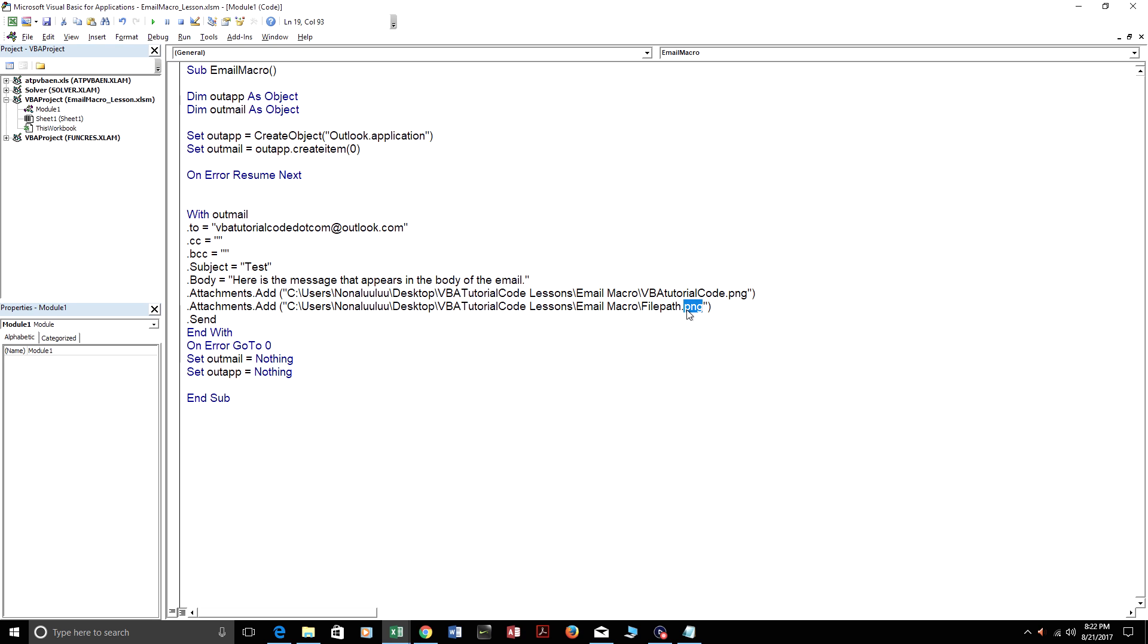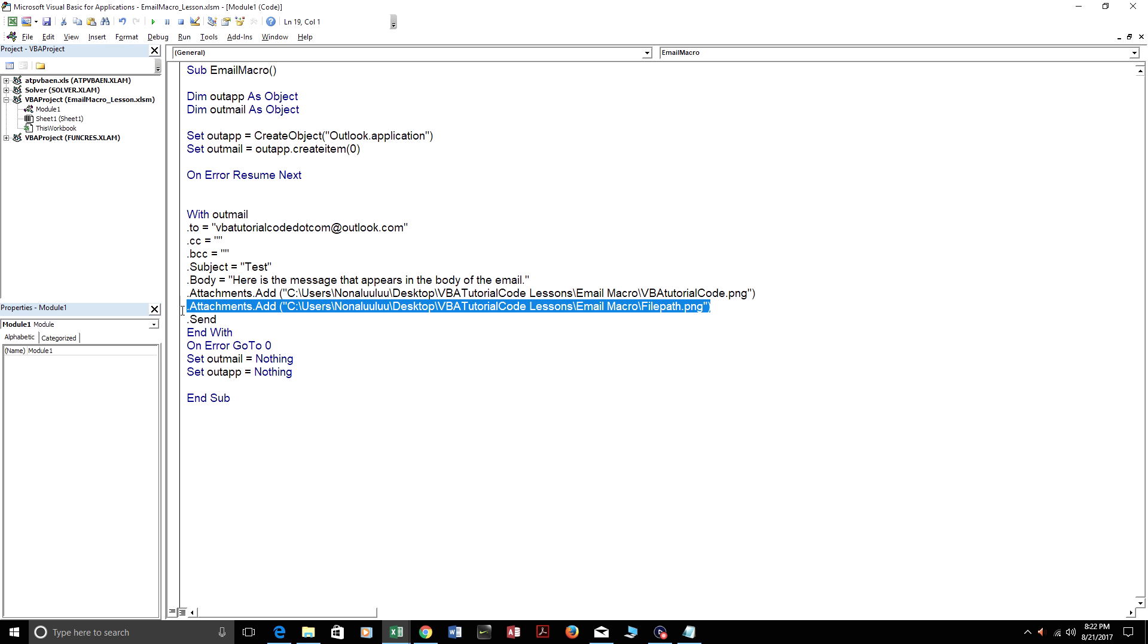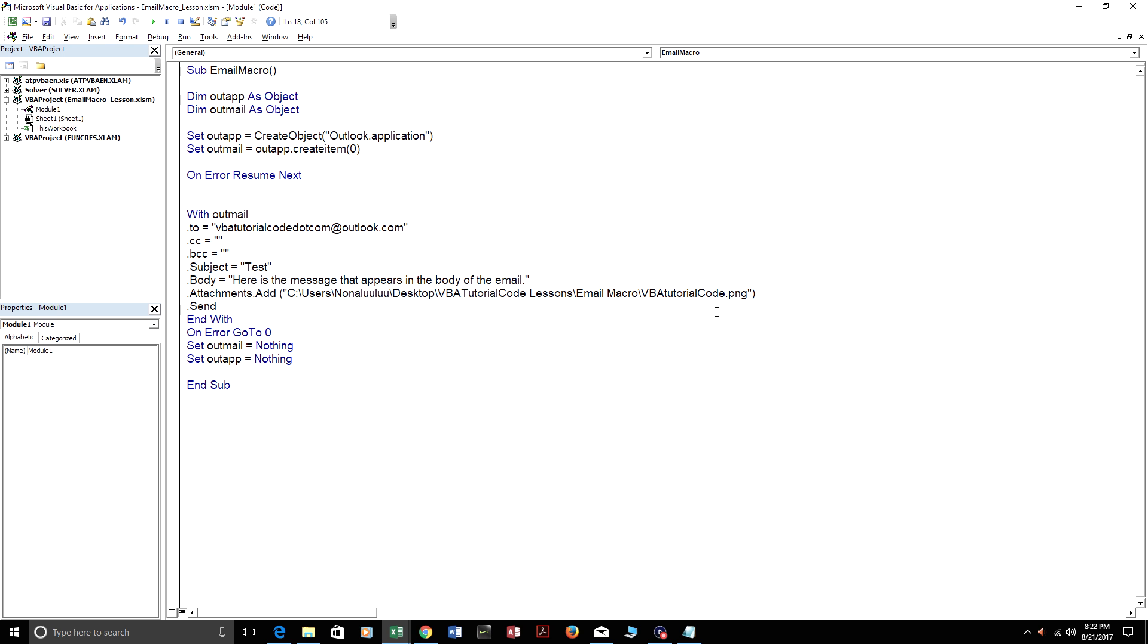You could attach mp3 players, mp3s. That's how you include two attachments. You just have a second line with other attachments.